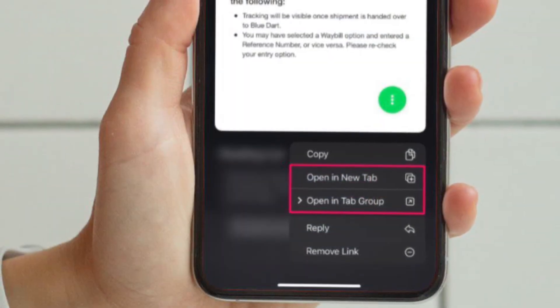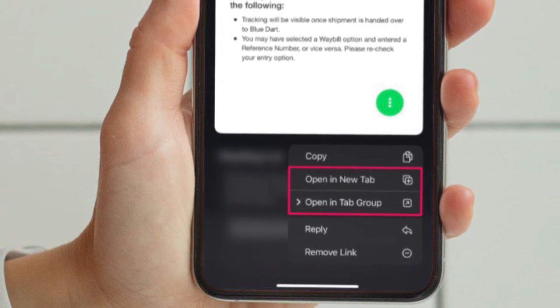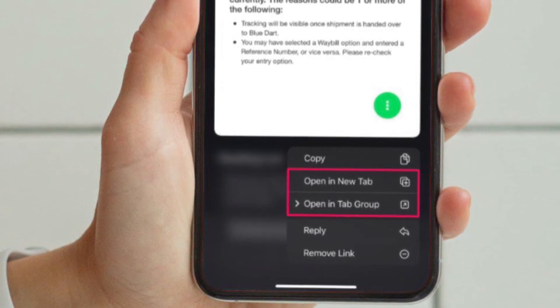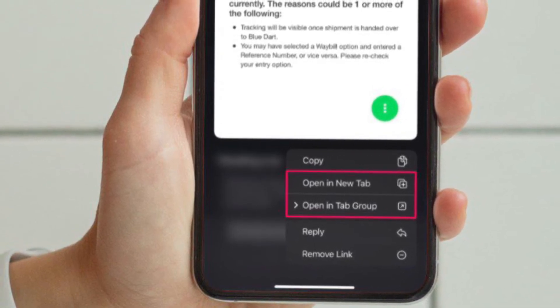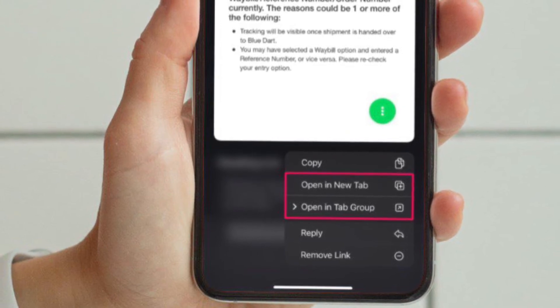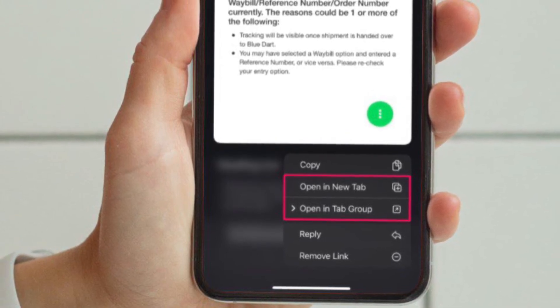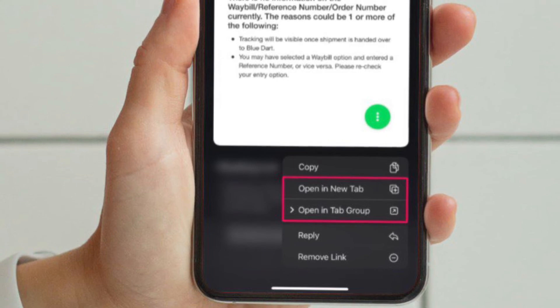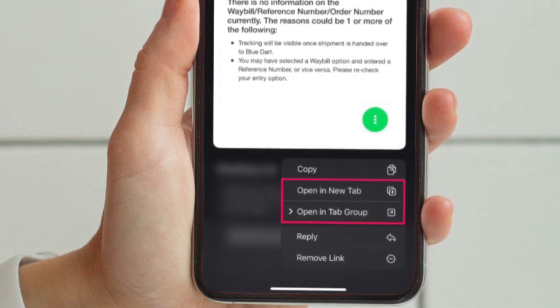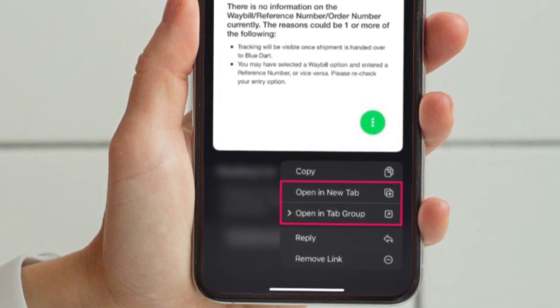Alternately, if you long press on the shared link, Safari will load a pop-up preview of the webpage and give you more options. Besides, you can also choose to open the page in a new tab, tab group, or even remove the link if needed.